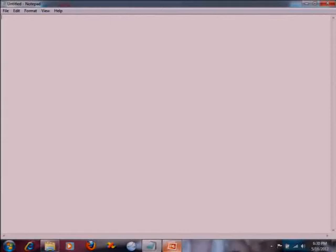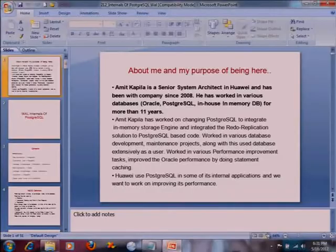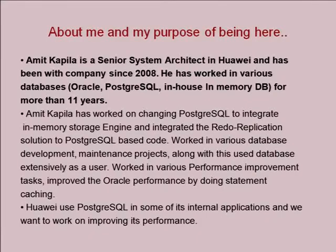Good morning everyone. I am here to present about WAL internals of PostgreSQL, a brief detail about Oracle WAL, some comparison between WAL of PostgreSQL and Oracle, and some of the areas where I will try to point out improvements we can make in PostgreSQL. I would like to briefly introduce myself and my purpose of being here at PgCon.